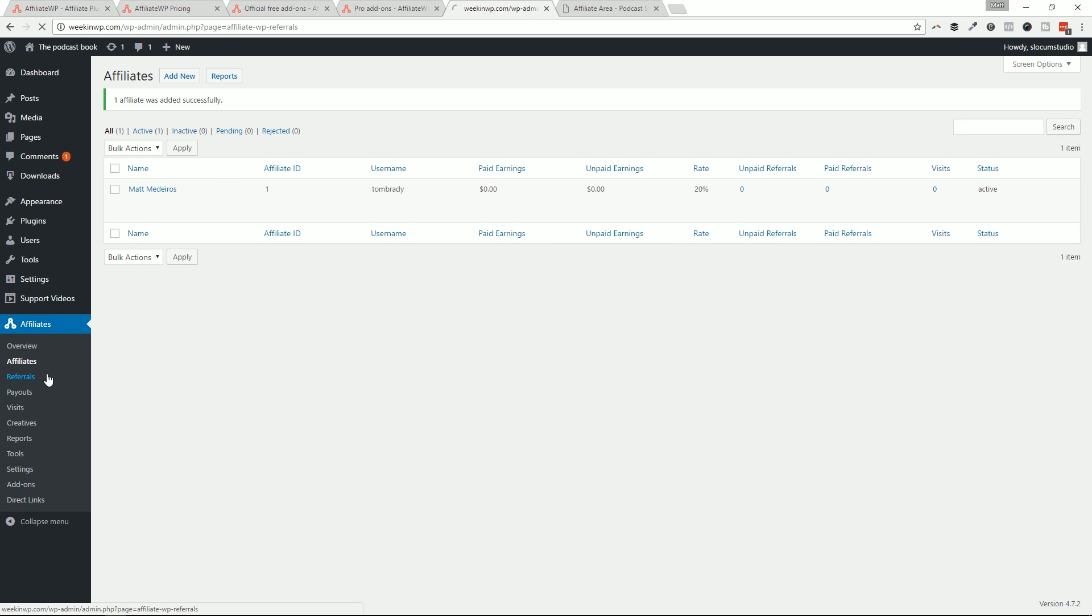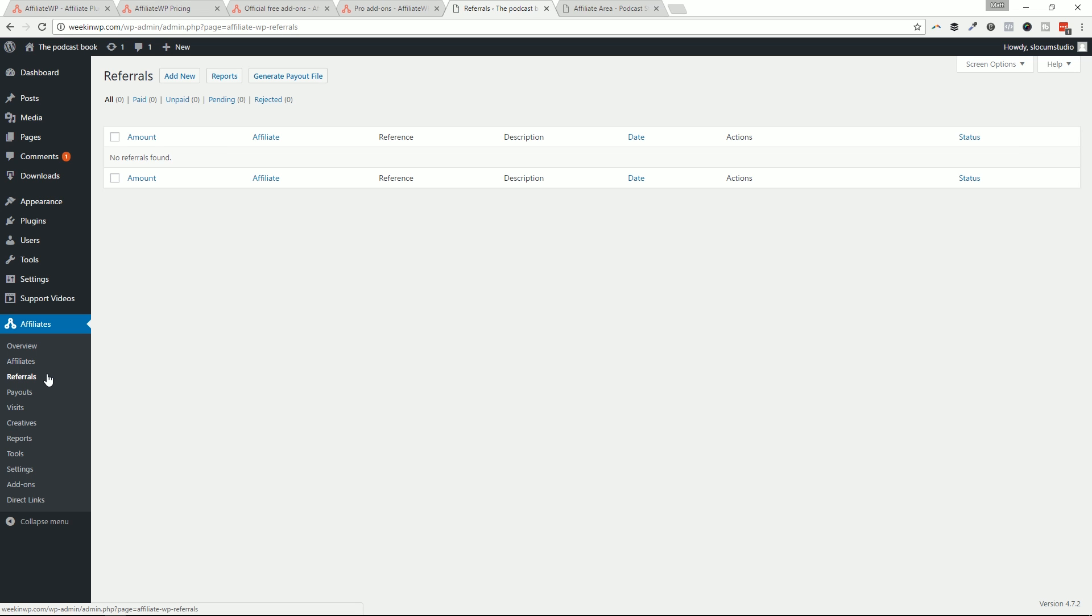Let's move on to the referrals. Referrals are just going to be everything that has sort of come in and been, a person has actually completed a transaction on your site. So they get referred from another website, they go through the buying process, they buy it. Money is in the bank. And now it says on this page, here are all the referrals. And then you could generate all your payout files here.